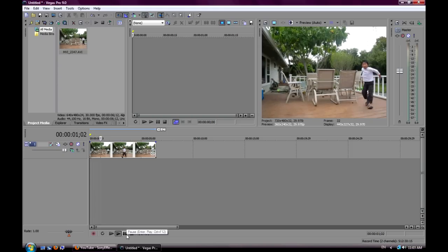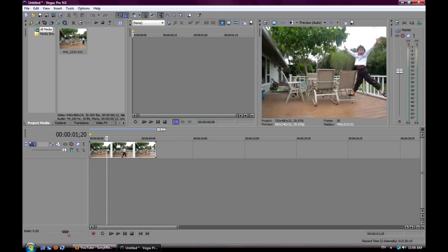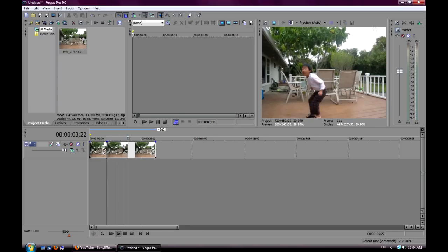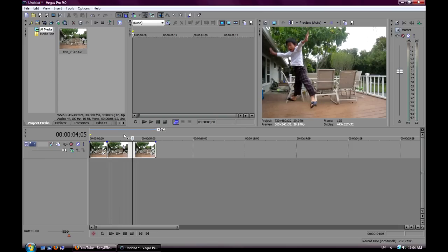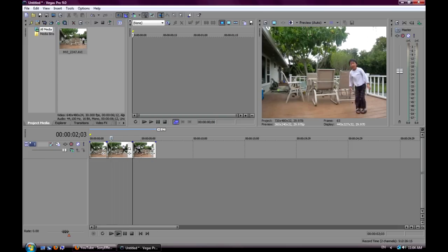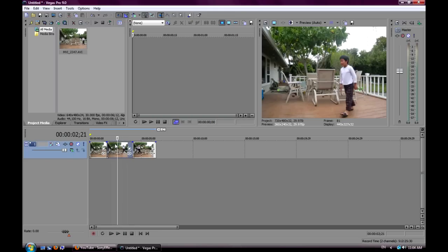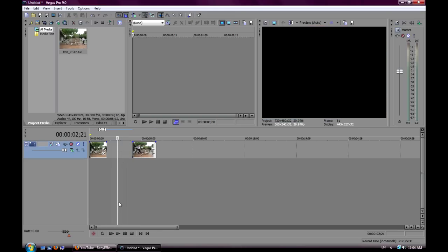When you play this, you want to pause it right when he jumps and then press S to split it. This is where he stops and teleports into the effect, then he walks and jumps again and reappears. Press S again — the middle section is all that walking and you don't want that in the video, so delete it.